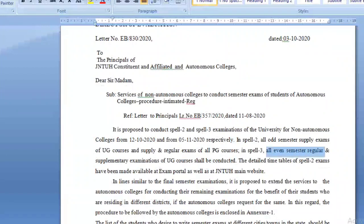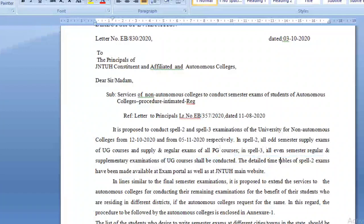In Spell 3, they are conducting all even semester regular and supplementary examinations of UG courses. Even semester means: 1-2 (first year second semester), 2-2 (second year second semester), and 3-2 (third year second semester). All regular and supplementary exams of these second semesters will be conducted in Spell 3, completing the entire examination cycle for JNTUH.